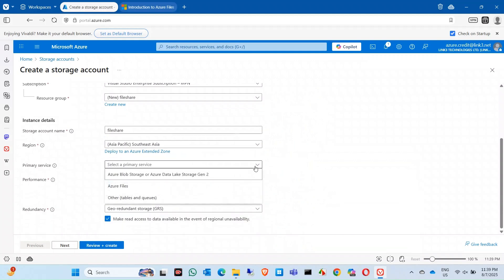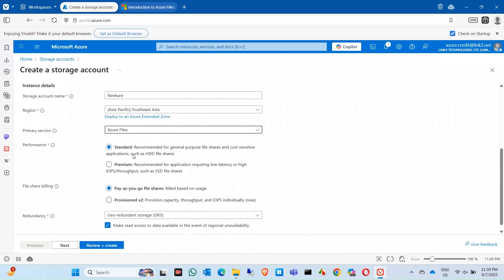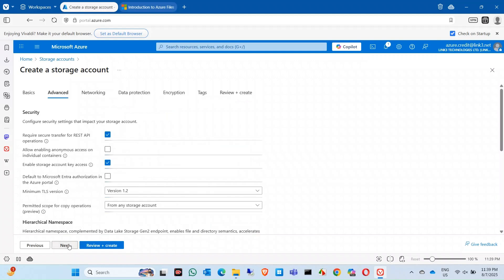Now select the primary services. In here you can select Azure Files. I'm using the standard one. You can use the premium one. The difference is standard one is an HDD and premium one is SSD, so SSD would be fast but it's also very pricey. Now I'm using pay-as-you-go file share model. Click on next.